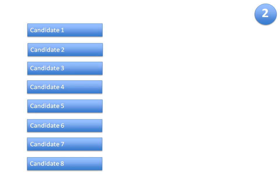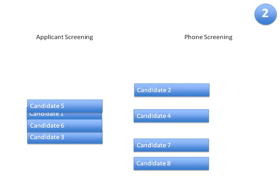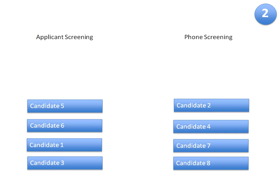Bob could then move all relevant applicants to screening or phone screening stages in RecruiterBox, which could be assigned to one or more of his team members. This made it easier for him to track progress on different applicants through the stages.